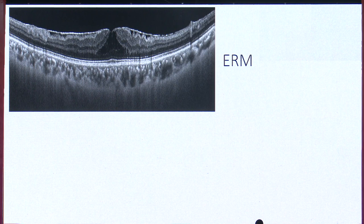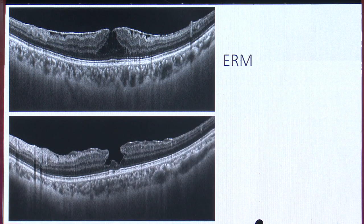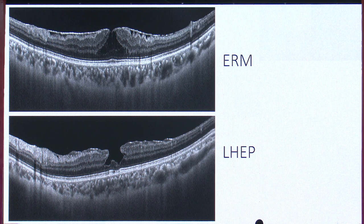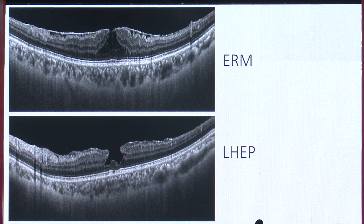Regarding ERM: a newer terminology is lamellar hole-associated epiretinal proliferation, or LHEP. The difference here is that there is a thick, homogeneous membrane spanning the retinal layers with medium reflectivity, completely attached to the retina. The origin is suggested to be Müller cells, and therefore they are connected to the middle retinal layers.